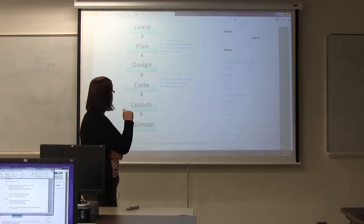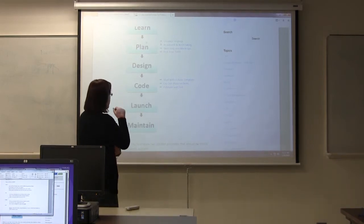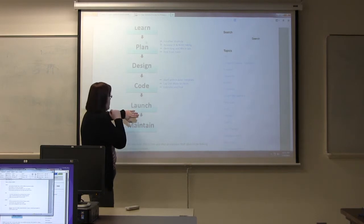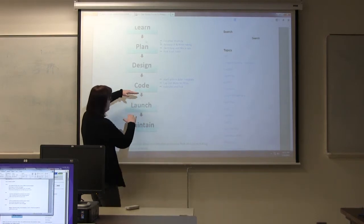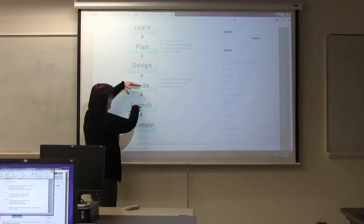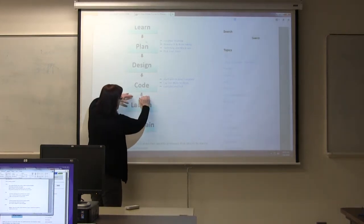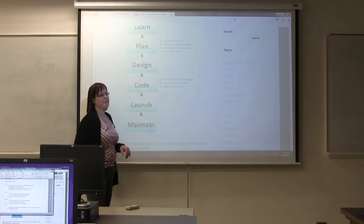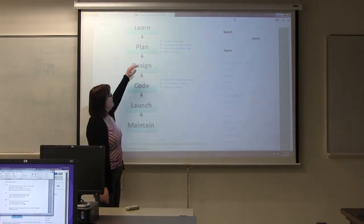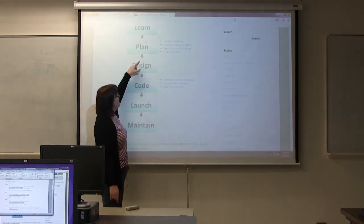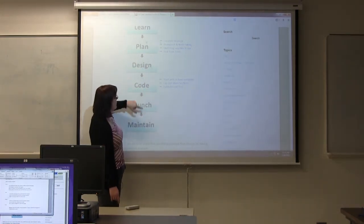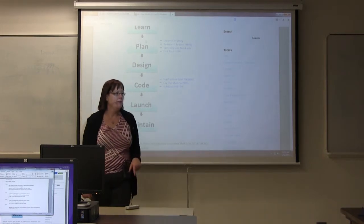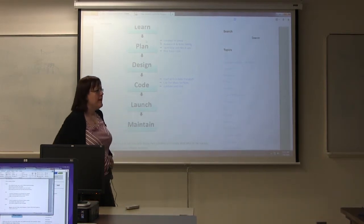Alright, so that's coding. Now, I disagree with this. Though they say validate and test, I would make that its own step. Though in all honesty, it should be plan test, design test, code test, launch test. Test early, test often.